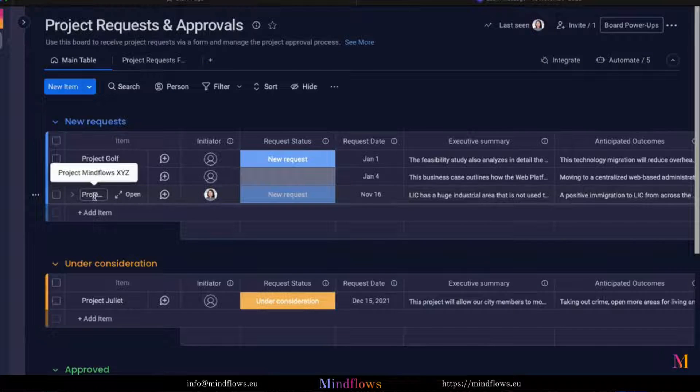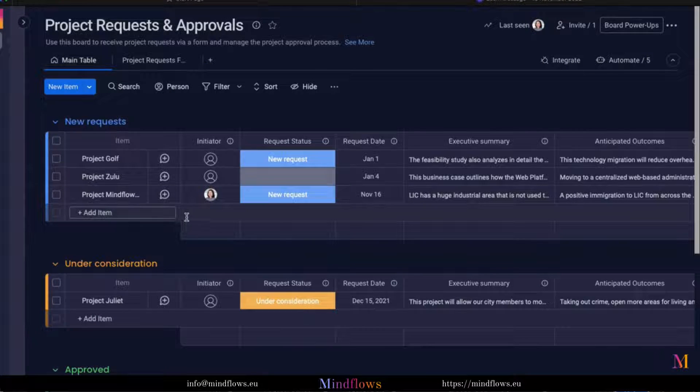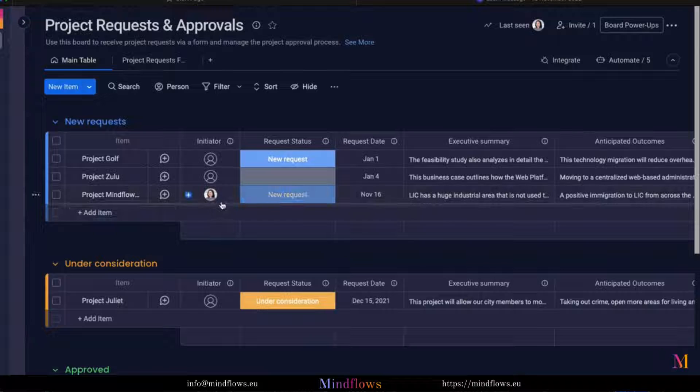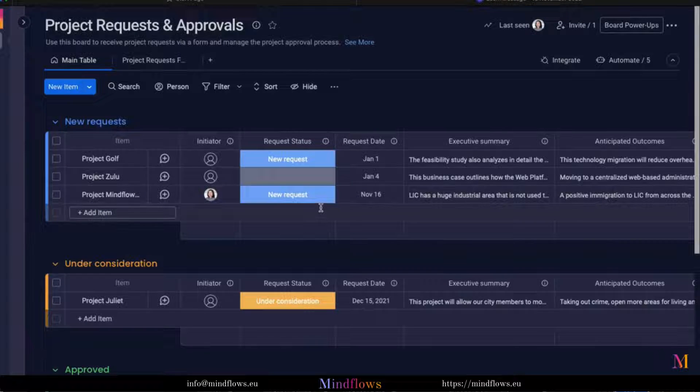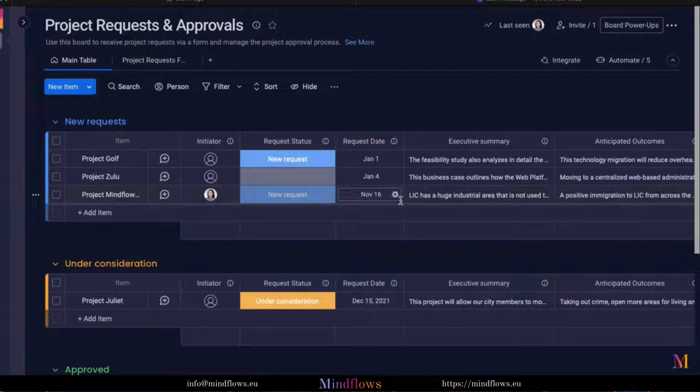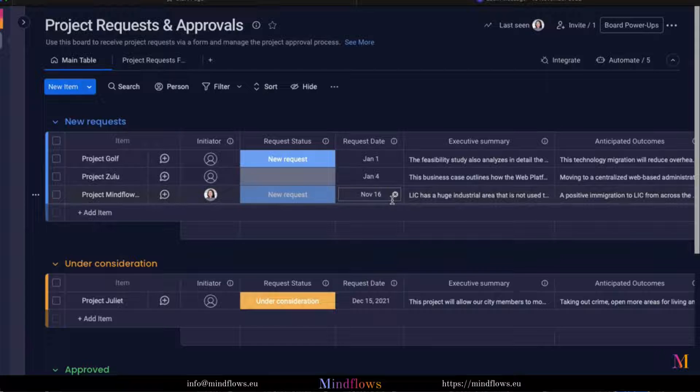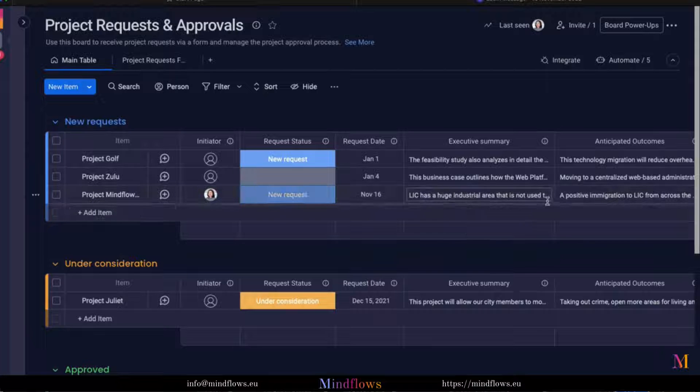One of our team has submitted a form and our board was filled with items. Notice how the people column, request status, and request date have automatically been filled out. Thanks to automations.